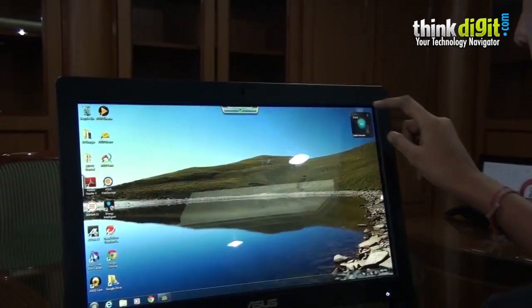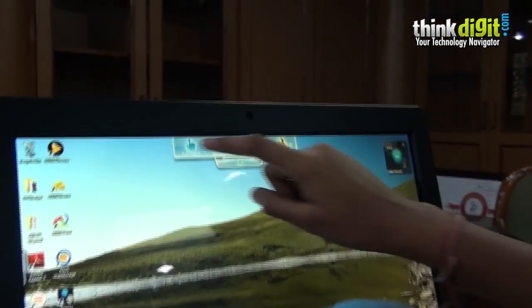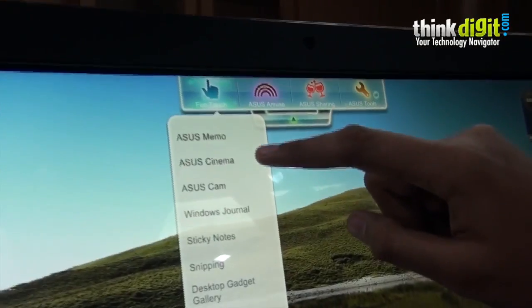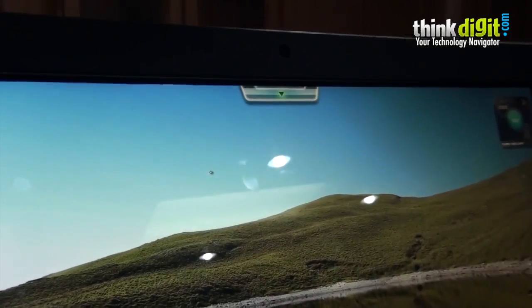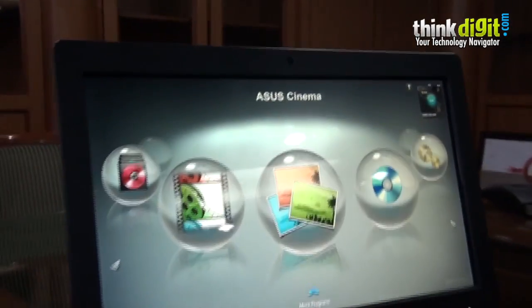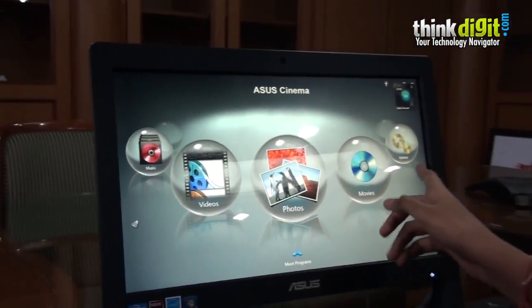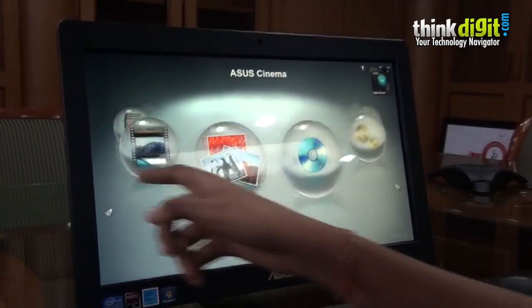Let's move on to other apps provided by Asus. The other app is called Asus Cinema. It's somewhat like Windows Media Center but it's very easy to use. You can swipe your finger through it and scroll through your media options and features.